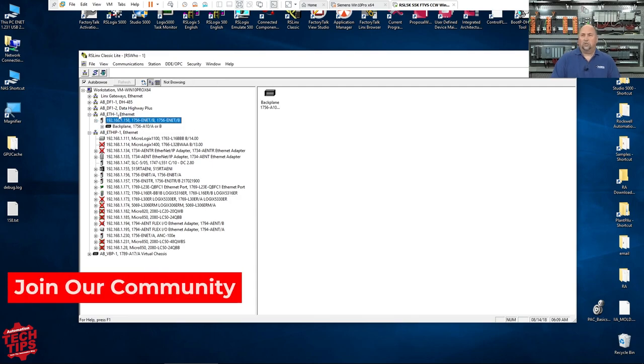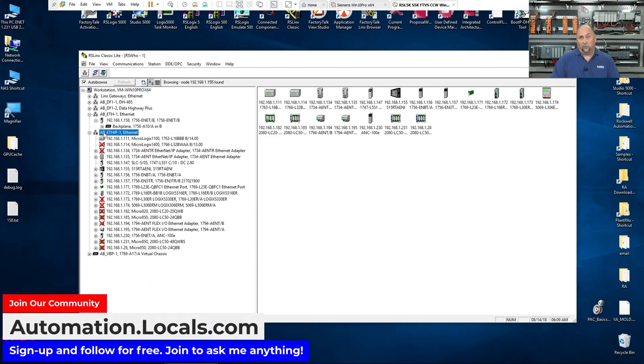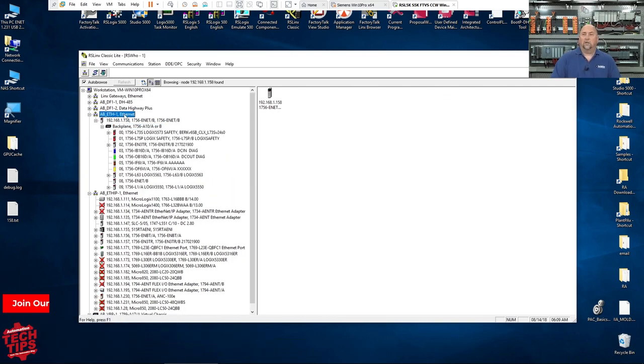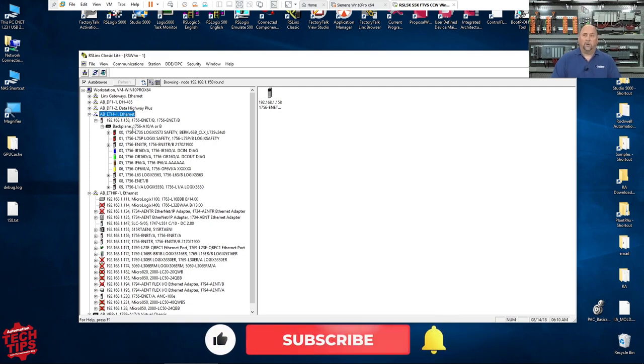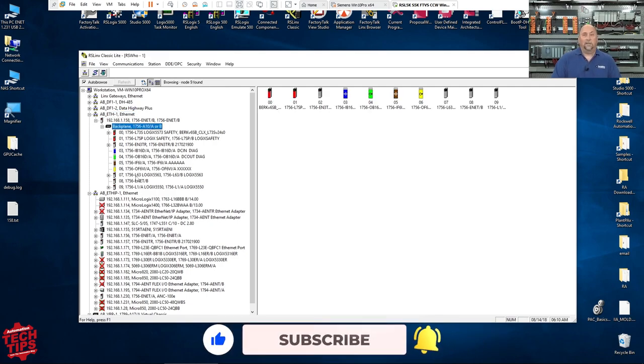So even though that didn't show up in the Ethernet IP driver, it was still there. It was on the network. And so I used the old Ethernet devices driver to add it to RSLynx Classic so I could browse it and see everything that's in that chassis.